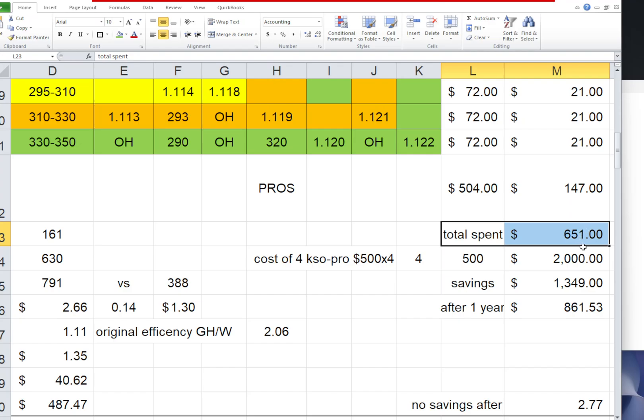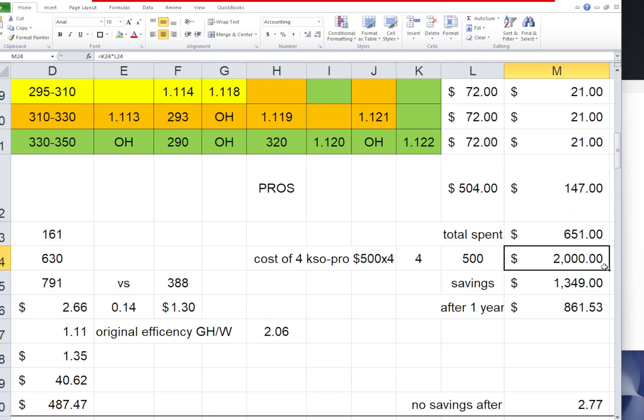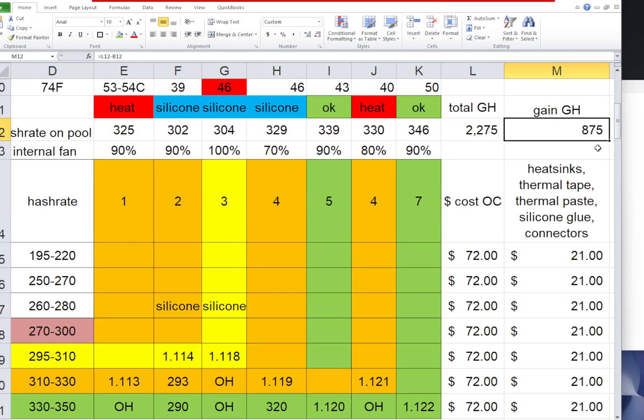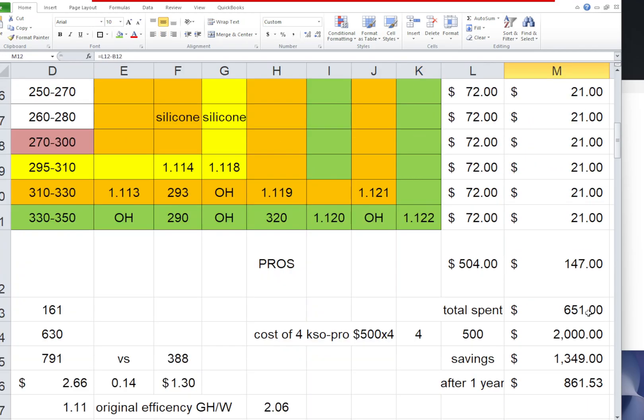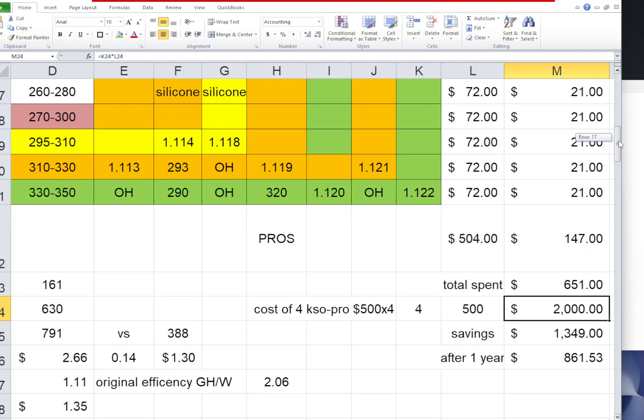It's another $147, so total spent for all this overclocking is $651. I was able to achieve 4 KS0 Pro performance at stock speed. If I bought them with stock, I would spend at least $2,000 minimum. Even with discount codes and everything, you have to pay customs, probably more than $500 a piece. That would be $2,000 if I buy four to achieve 800 gigahash. I'm doing 875, so already saving $1,349 versus buying all this.